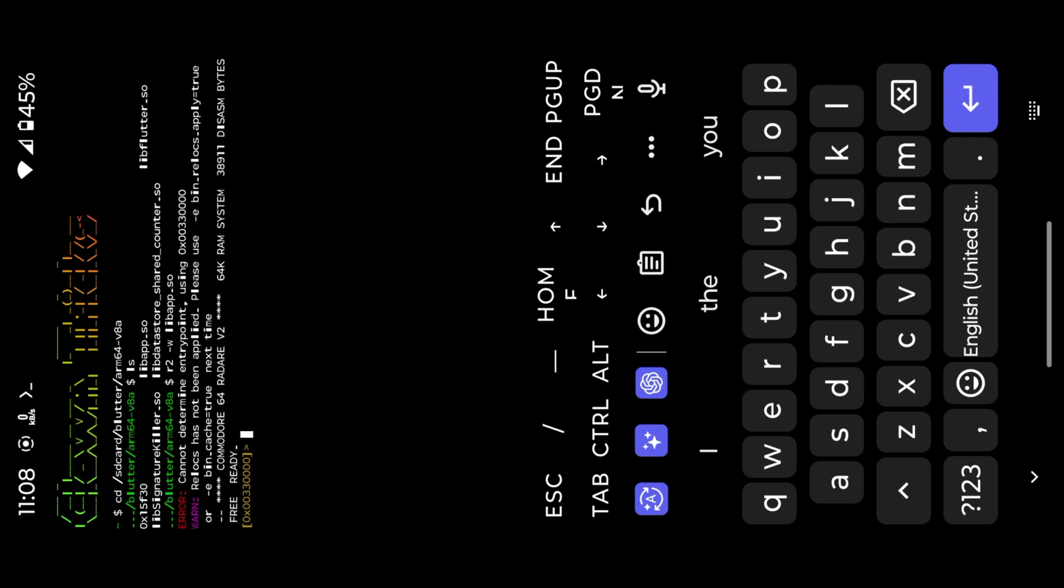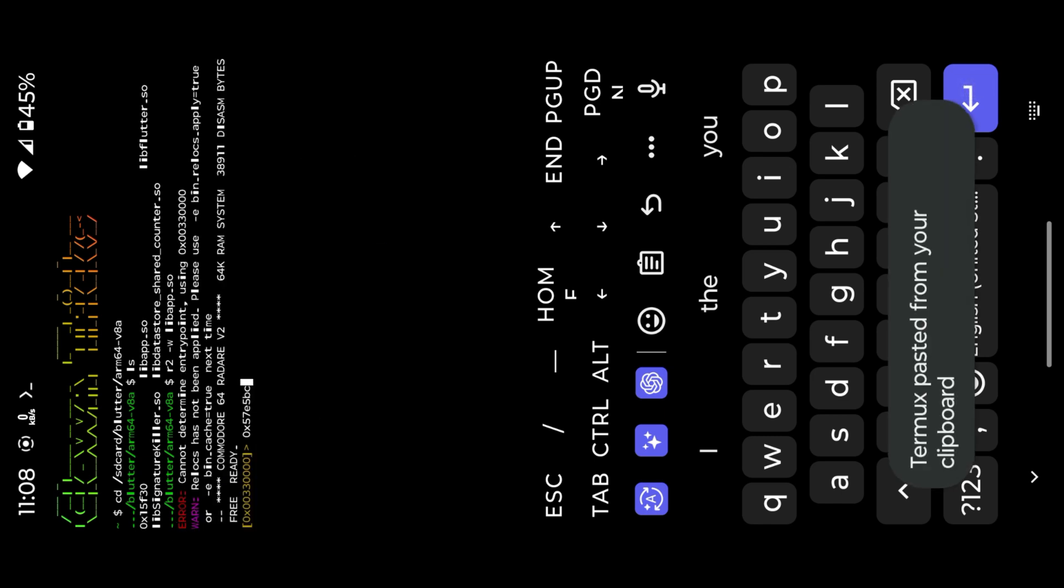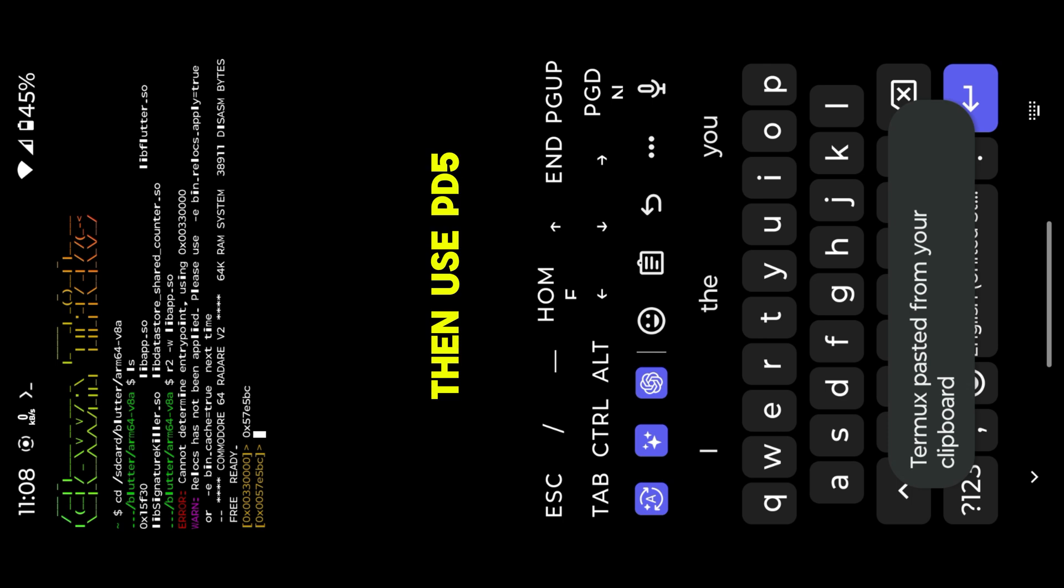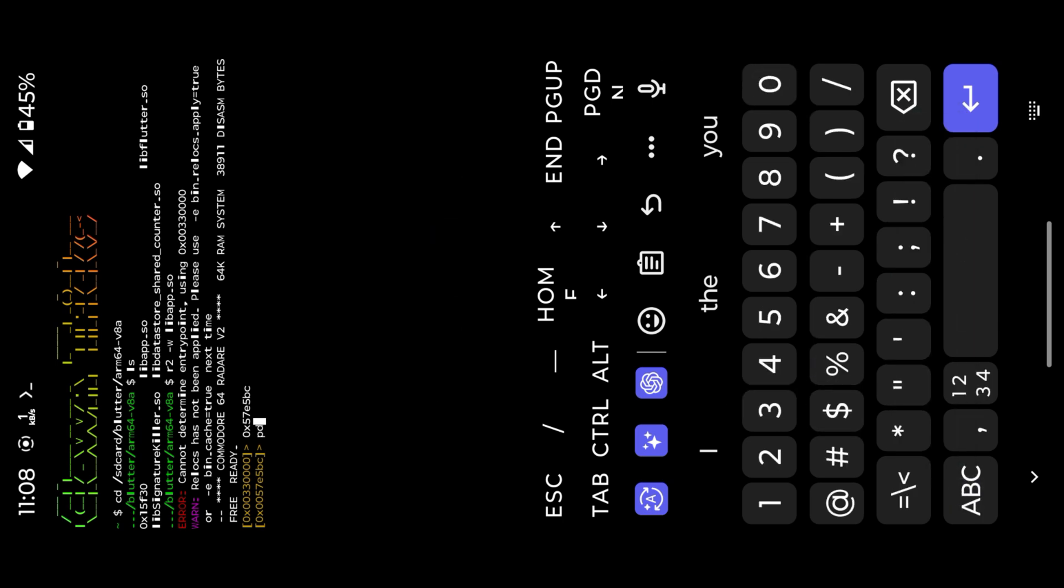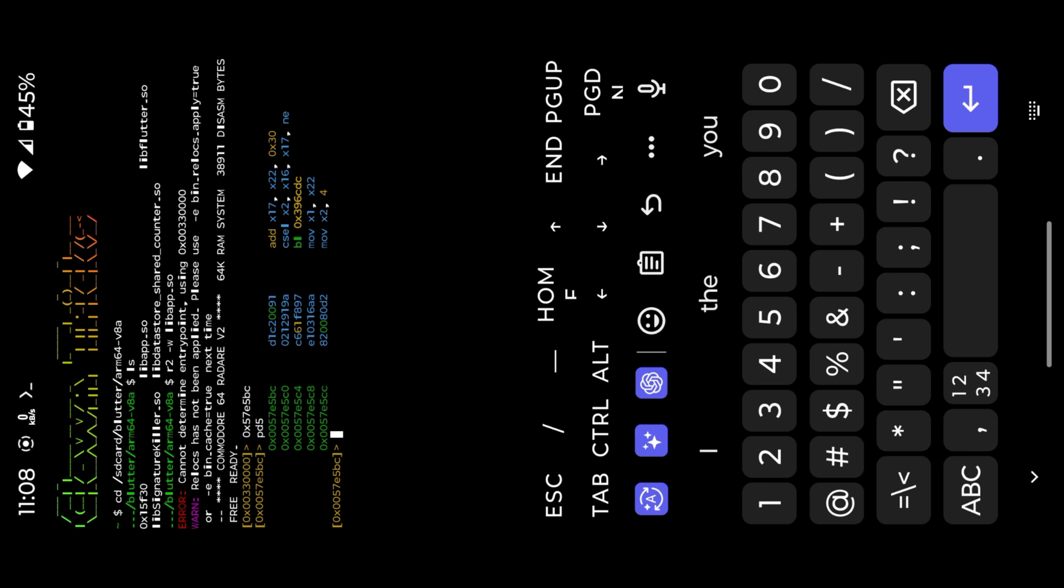Now paste offset value. Then use PD5. Copy first value.